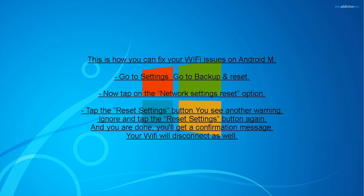Tap the Reset Settings button. You see another warning, ignore and tap the Reset Settings button again.